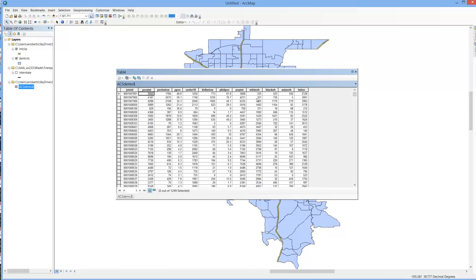Here's all the variables that we downloaded, and here's that join ID variable, a unique identifying number for each census tract in the United States.